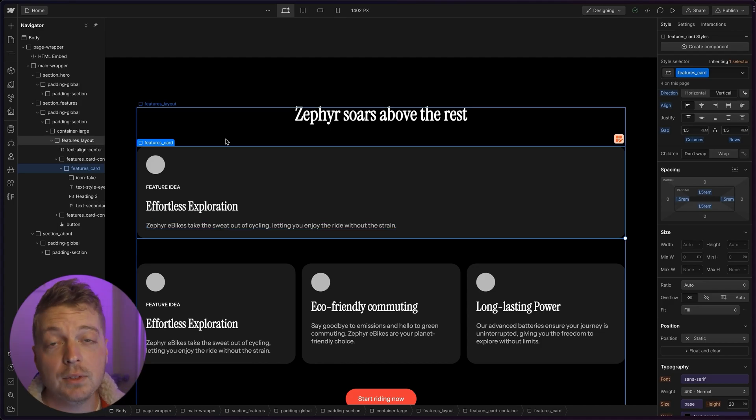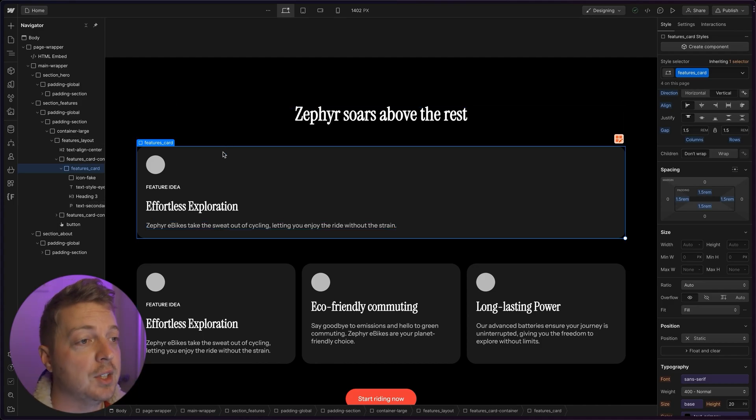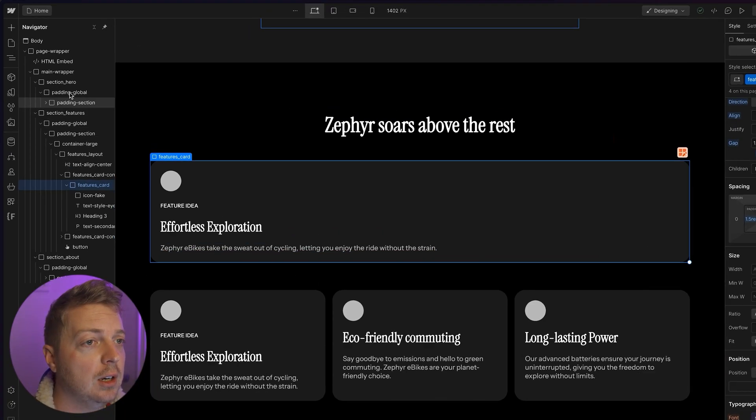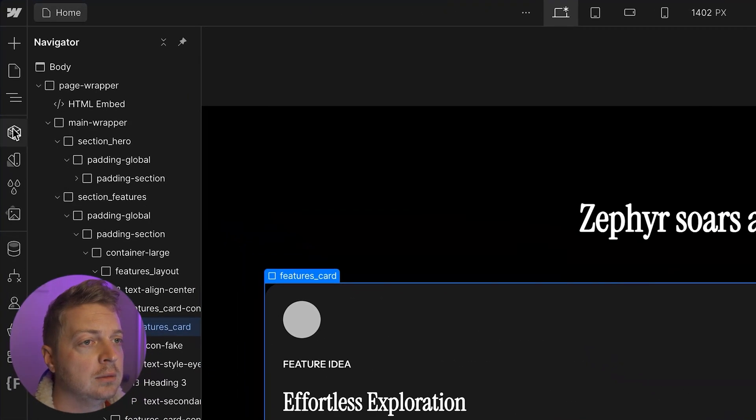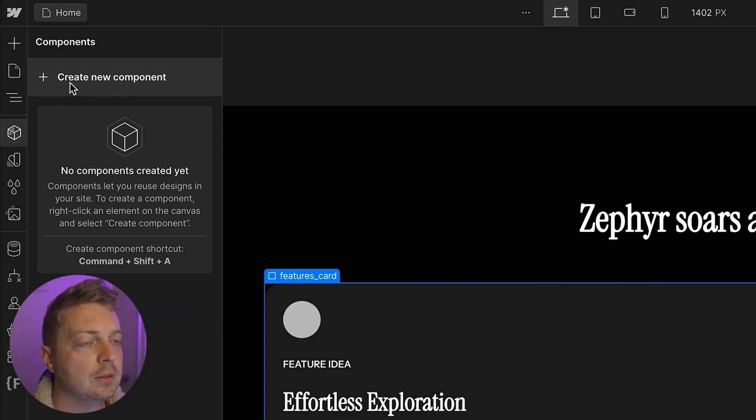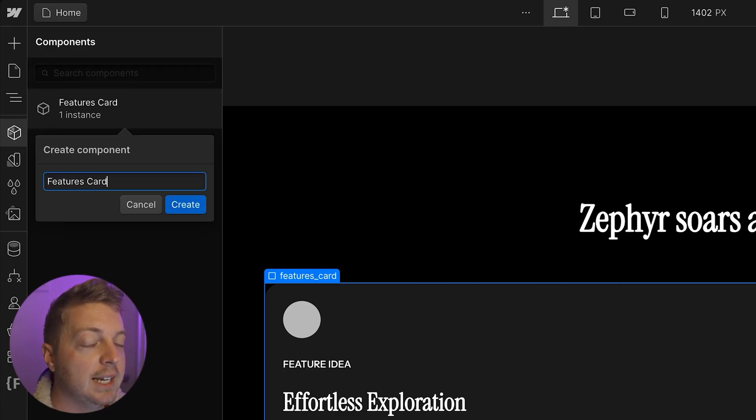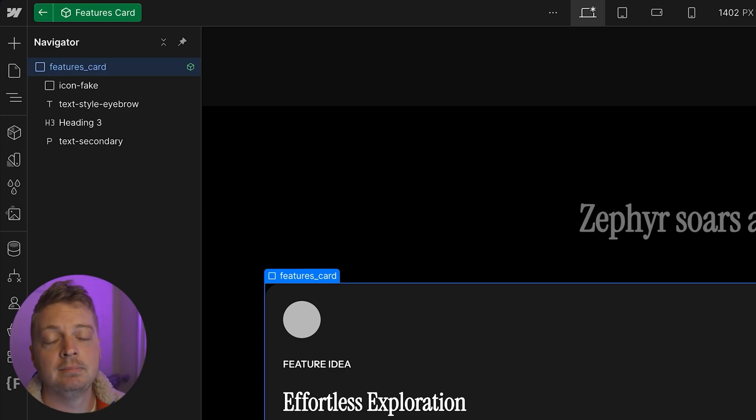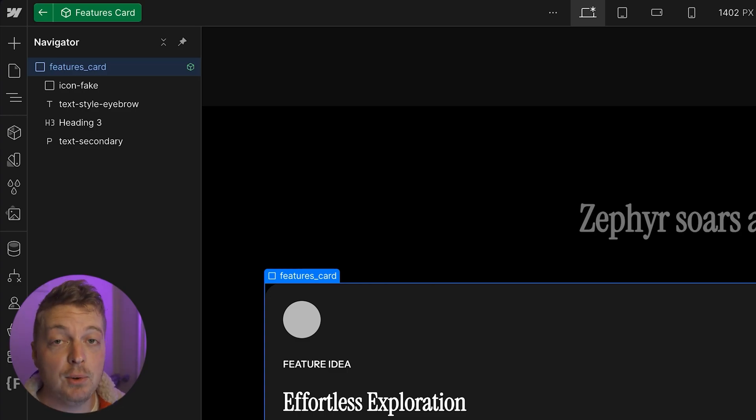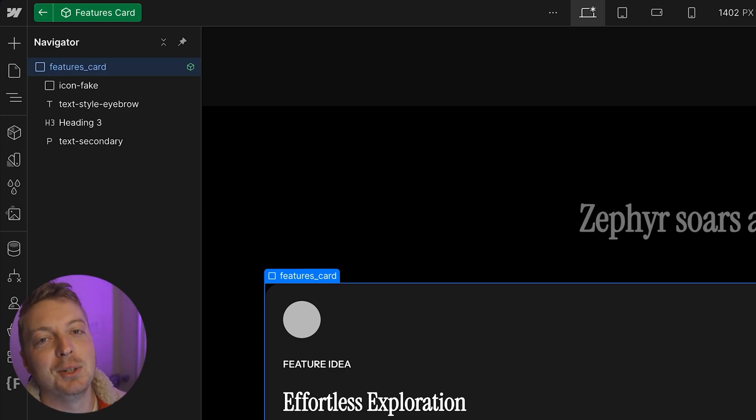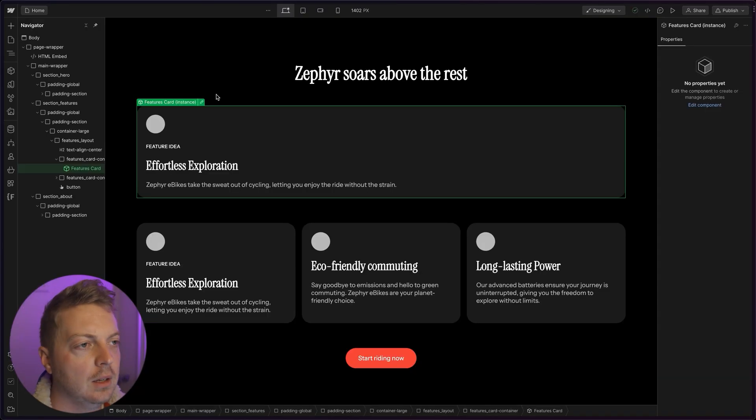Now, all we have to do to make a new component is to click our features card, go to components, click create new components, and give it a name. That's it. That's components. No, I'm just kidding. There's a little more to it. Now let's customize it.